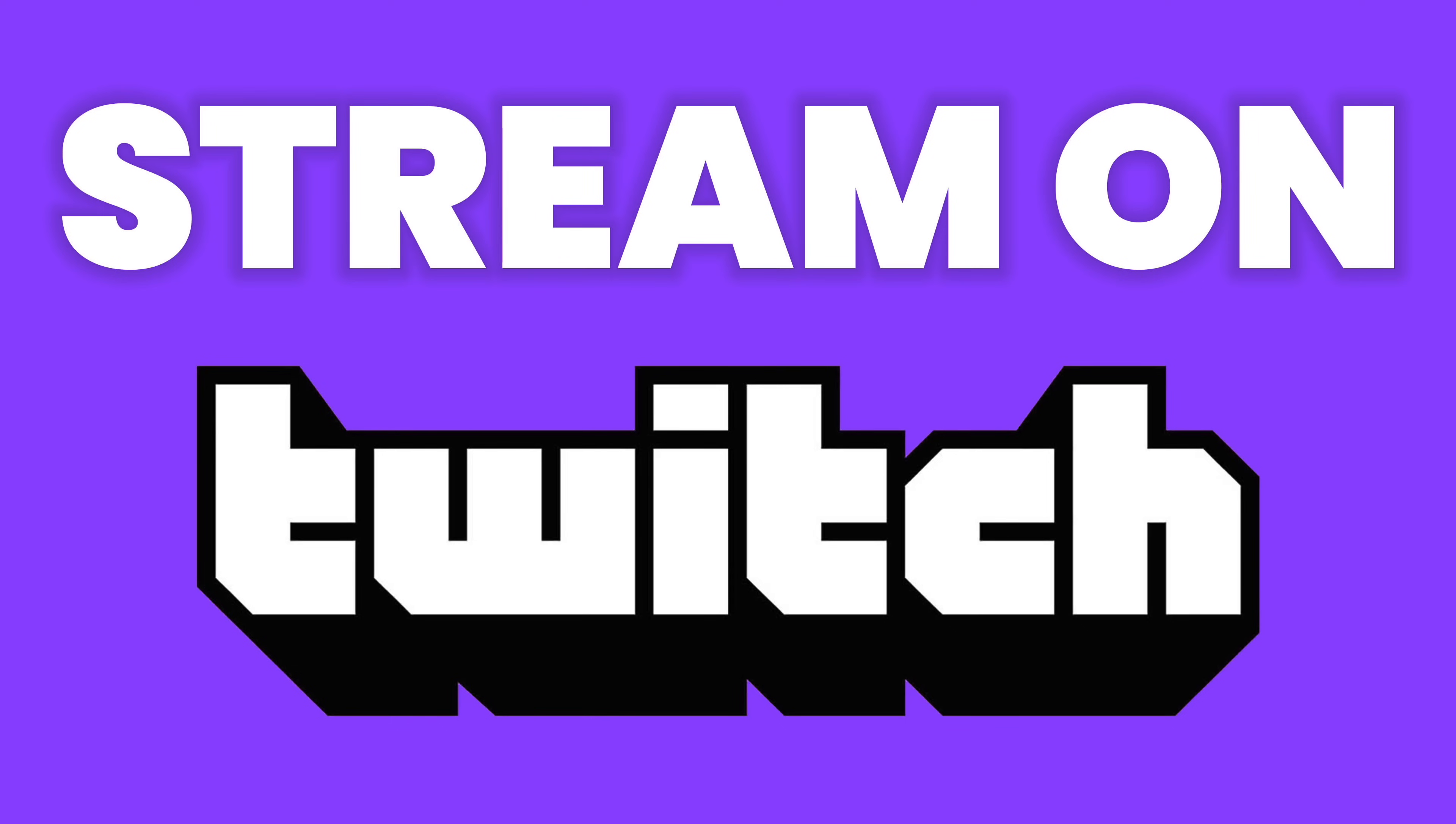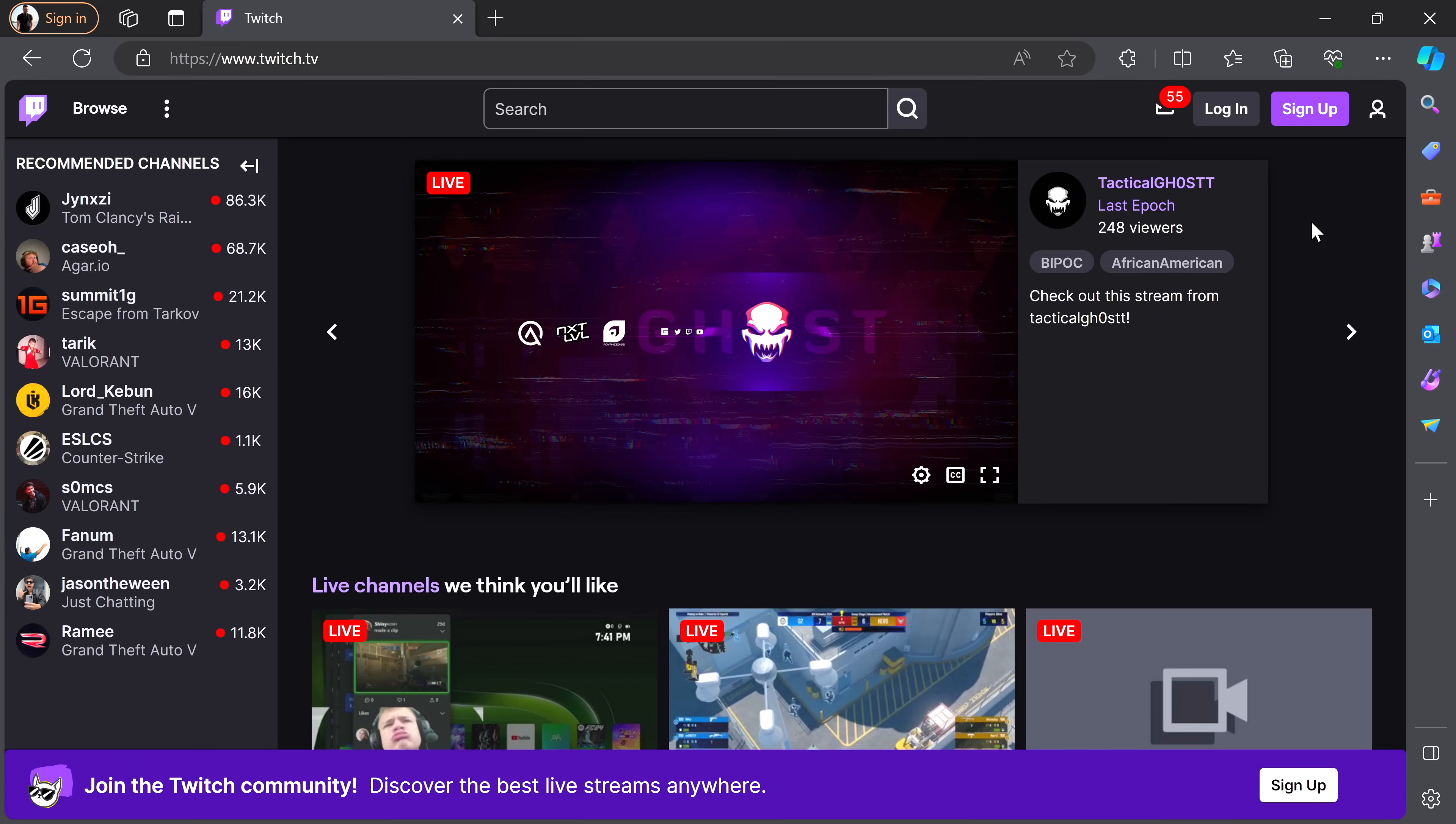So you want to start streaming on Twitch but you're not quite sure where to start? Well, believe it or not, it's actually a lot easier than you might believe.